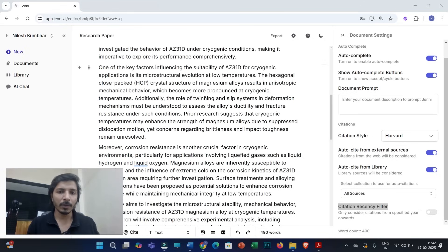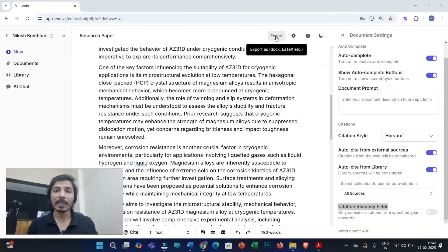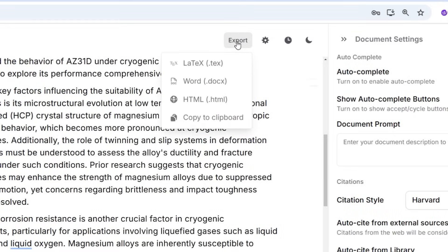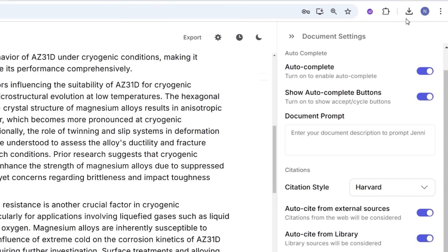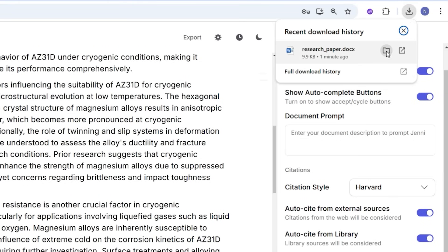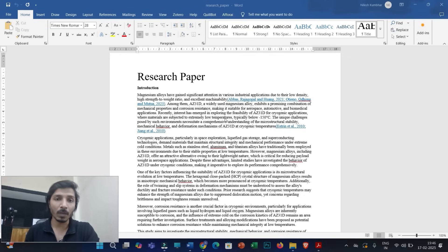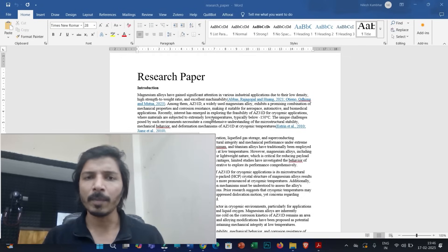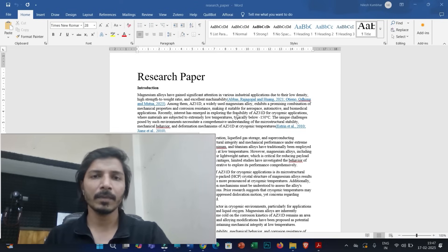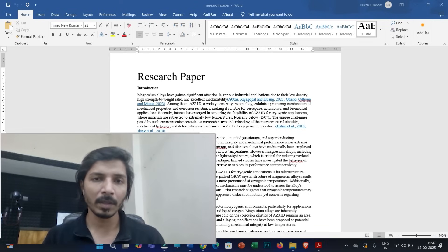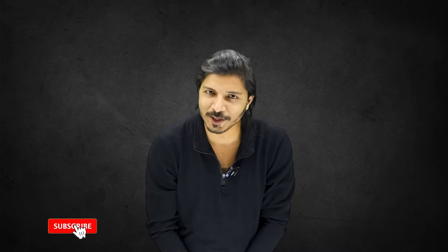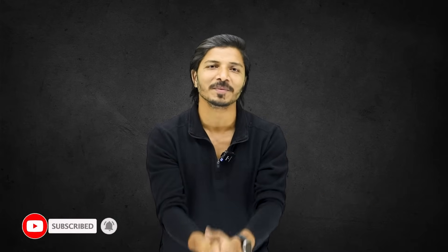Once you have finished providing in-text citations and generated your list of references, click the export option and then click 'Word' to download the Word file. You can then rework the Word file to satisfy additional formatting requirements like font size, spacing, etc., and submit your research document to any journal for publication. Thank you very much for watching. Please visit the video description for discount-related information, and don't forget to subscribe to the channel and hit the bell icon.